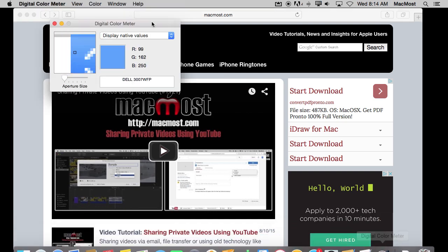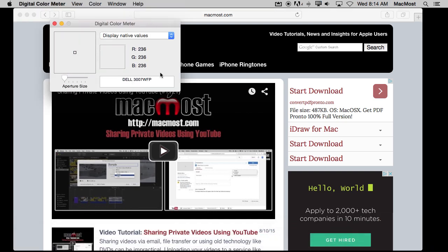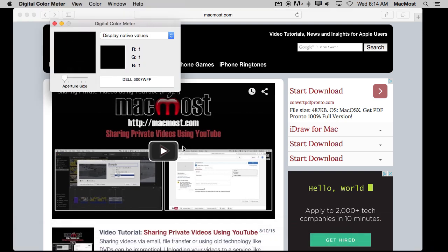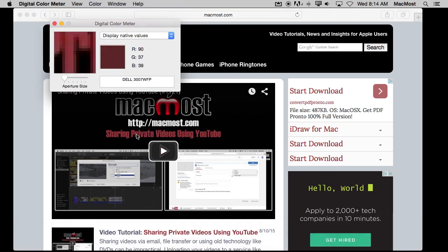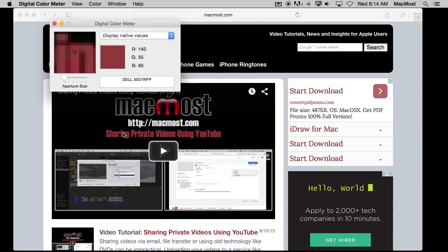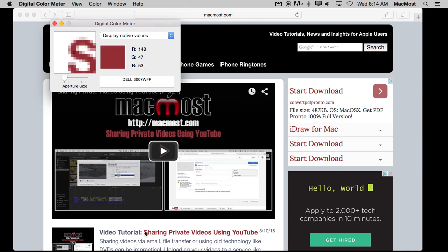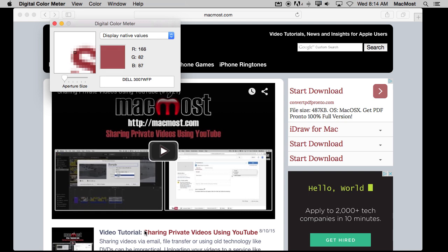So you bring up Digital Color Meter. Notice that whatever the cursor is over I see an enlarged version of it in Digital Color Meter. So I can go over here and I can look at this letter right there and I can see exactly what pixel it is I am looking at. It gives me the values, RGB, red, green, and blue values for that specific pixel.